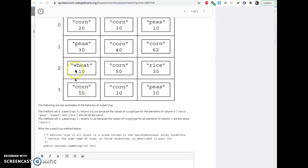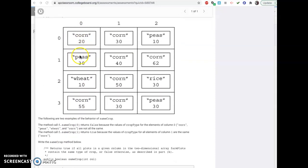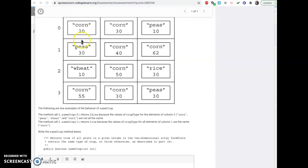So for instance, if you said sameCrop zero, so this column, then it would be false because there's a mixture. But on the second one, it would say true because they're all corn.